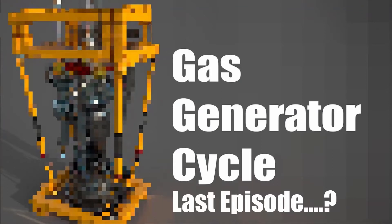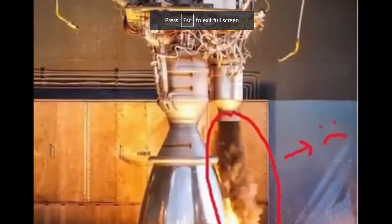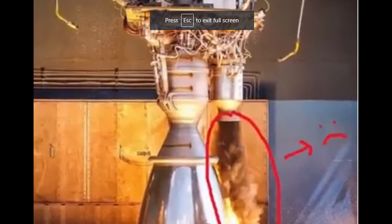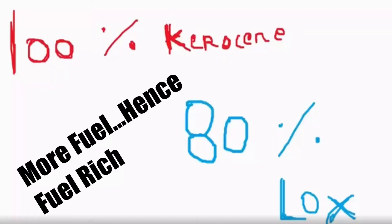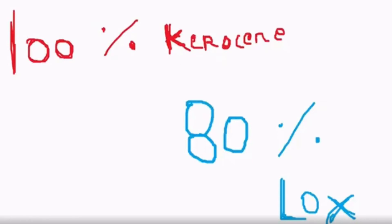In my gas generator cycle video, I told you that all the fuel used in turning the turbines inside the preburner is dumped, which means the 20% of the fuel retained because of fuel-rich combustion will not be used and will be wasted. What if you are not comfortable with this? What if you want to use that 20% fuel?